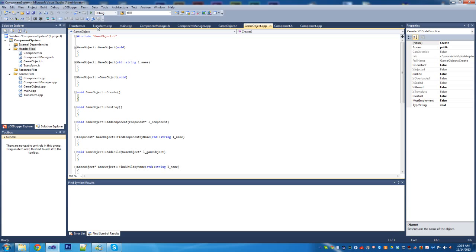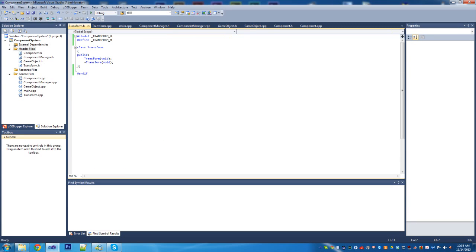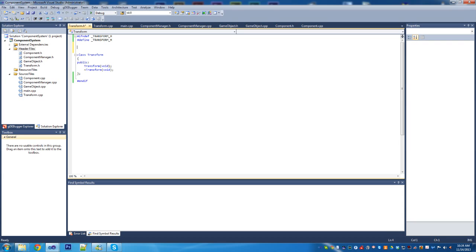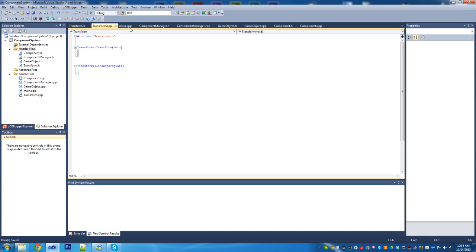When I was away I realized that we actually need to set up a Transform class. I've already started out with the basic here — I just added a new class called Transform and set it up. We don't really need to include anything yet for this, but we need the basic outline of the Transform class so we can reference it in GameObject.